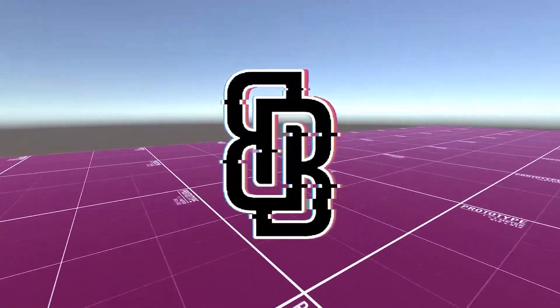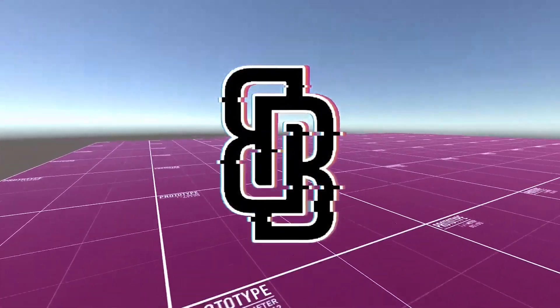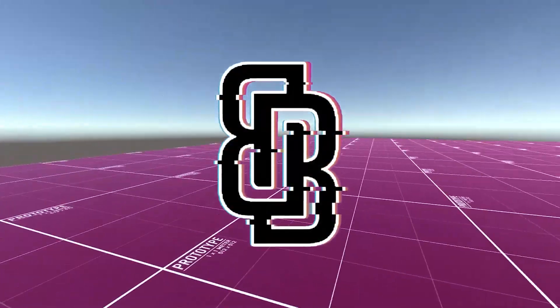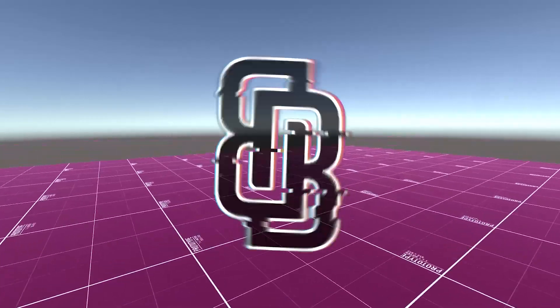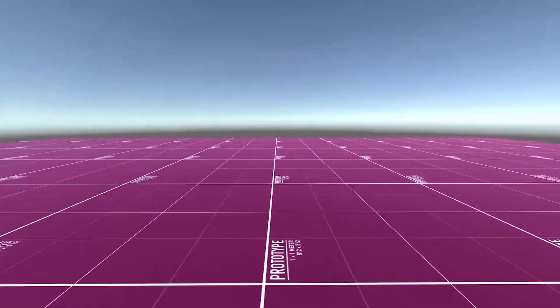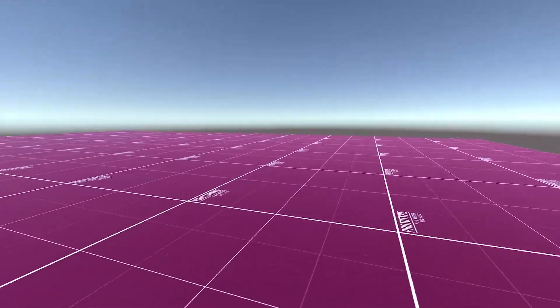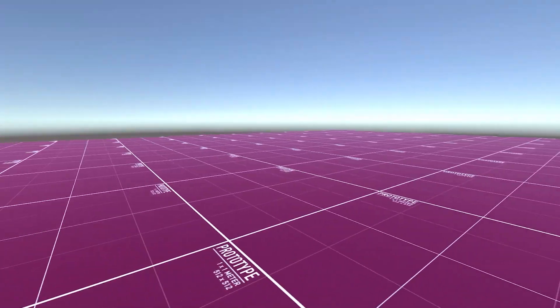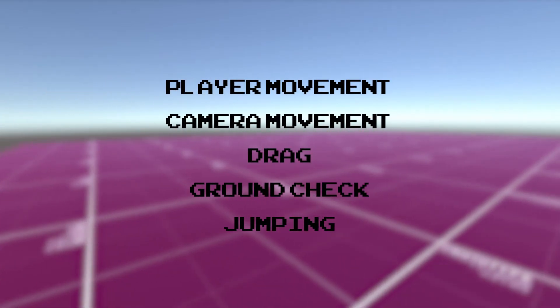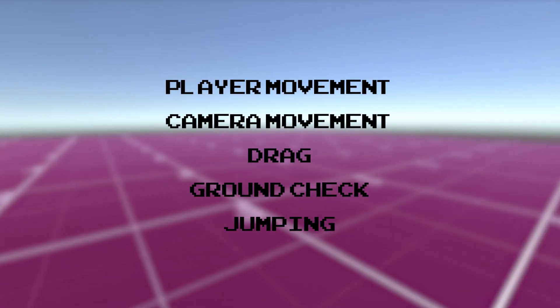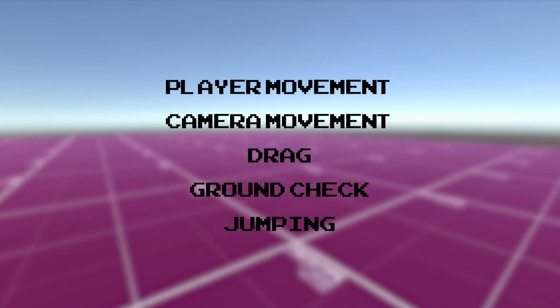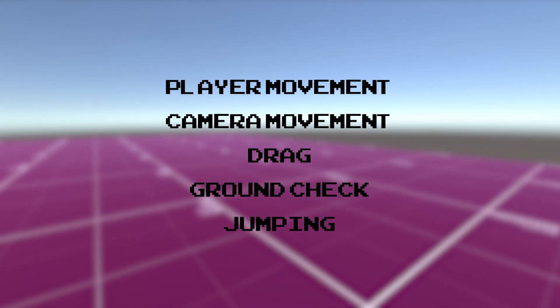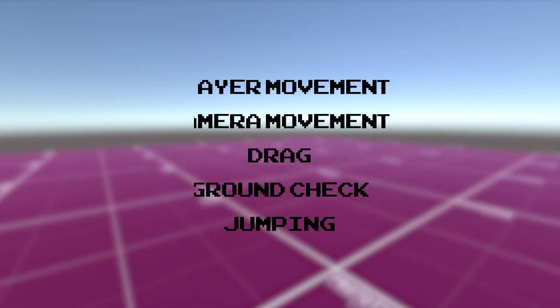Moore Blakey here and welcome back to another video. Today I'm going to be showing you how to make a first person controller — a first person movement system with camera movement, player movement, jumping, drag handling and more.